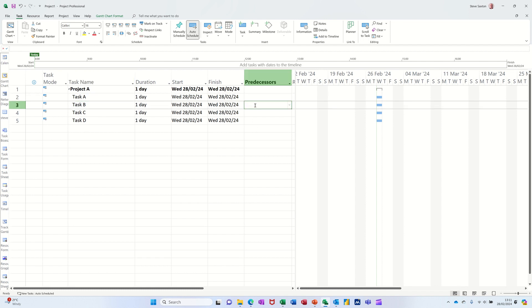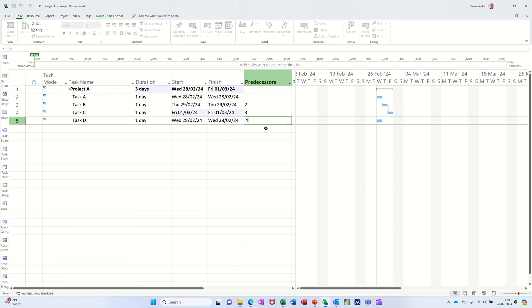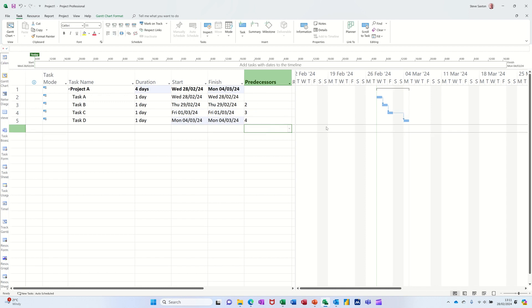I'm just going to put the predecessor task number in the predecessor column — so in this case two, three, four. You get the little steps coming up on the Gantt chart on the right.